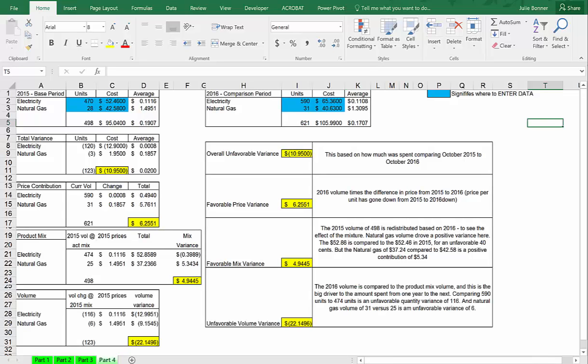Finally, this last calculation looks at the effect of volume on the total variance. In 2016 there was a much higher volume usage, and that higher volume drives a large volume variance.